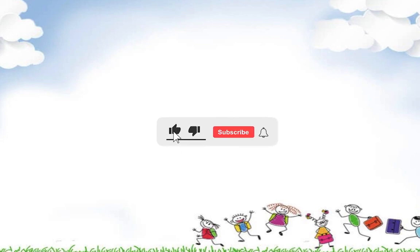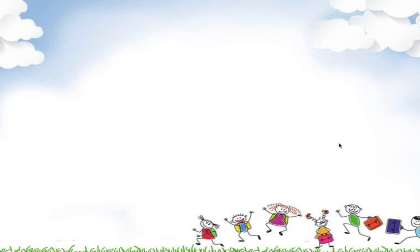Don't forget to like, subscribe, and hit the notification bell. Thank you. See you in our next video.